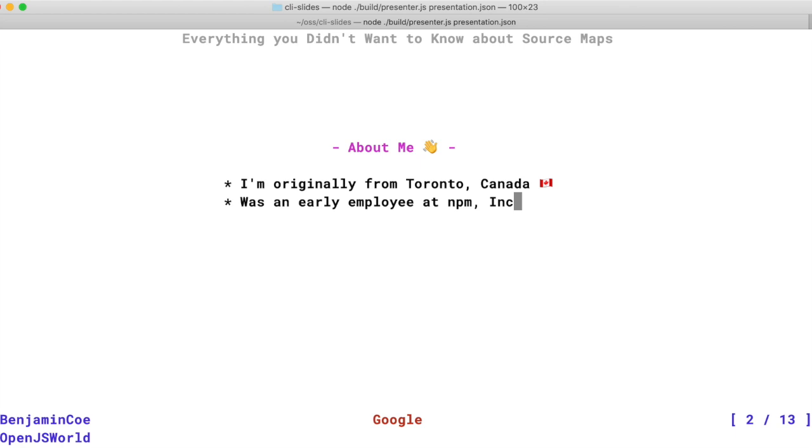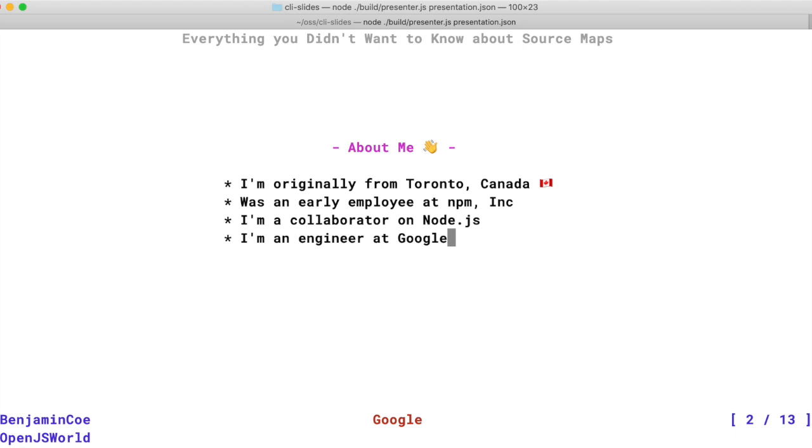I'm a collaborator on Node.js where I do a lot of work around tooling and help run the tooling group. And I'm a developer programs engineer at Google. This involves a little bit of dev rel and a little bit of engineering.